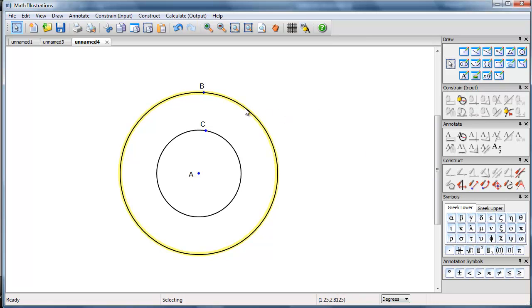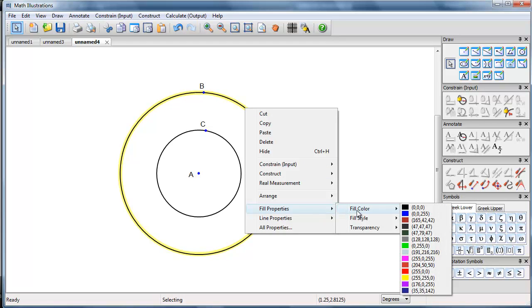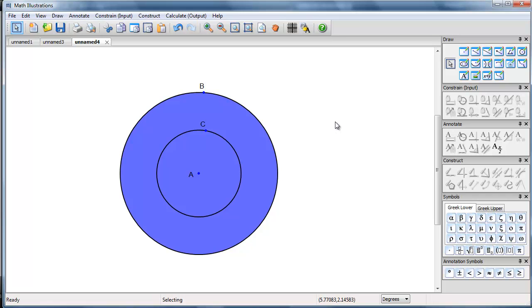So I'm going to look at its fill properties. Fill-style solid. So there we have the big circle.